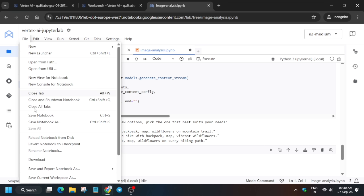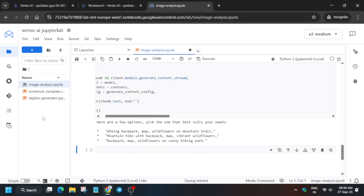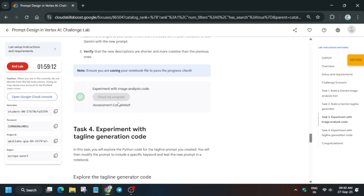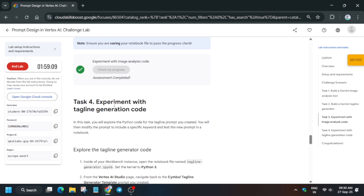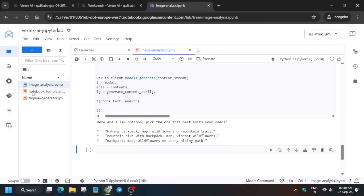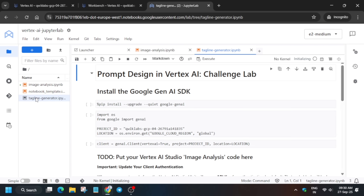Once it's idle, click on File and save the notebook. Then come to the lab instructions and check the score — you should get the score for this task. If you're not getting it, wait a few minutes or repeat the same steps. For Task 4, open the file again and select Python 3 as the kernel. Wait for the kernel to connect.